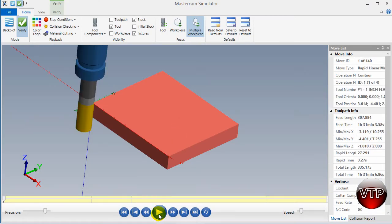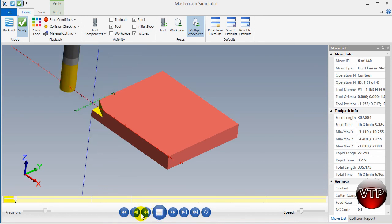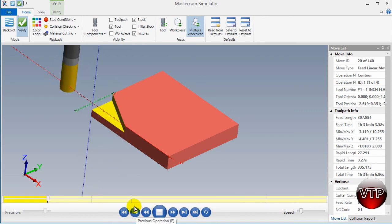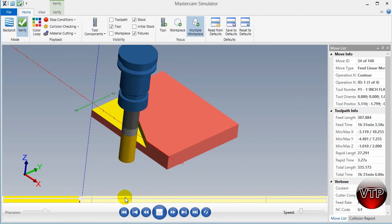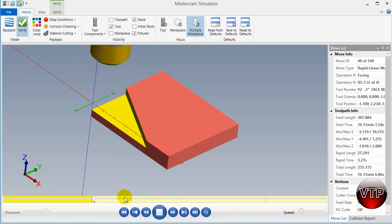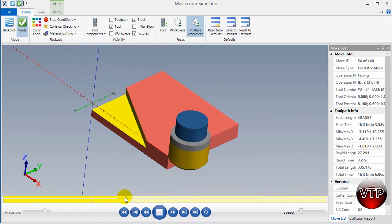You're going to see now your first pass should be machining some of the part. There you go. So there you go, you fixed your part.